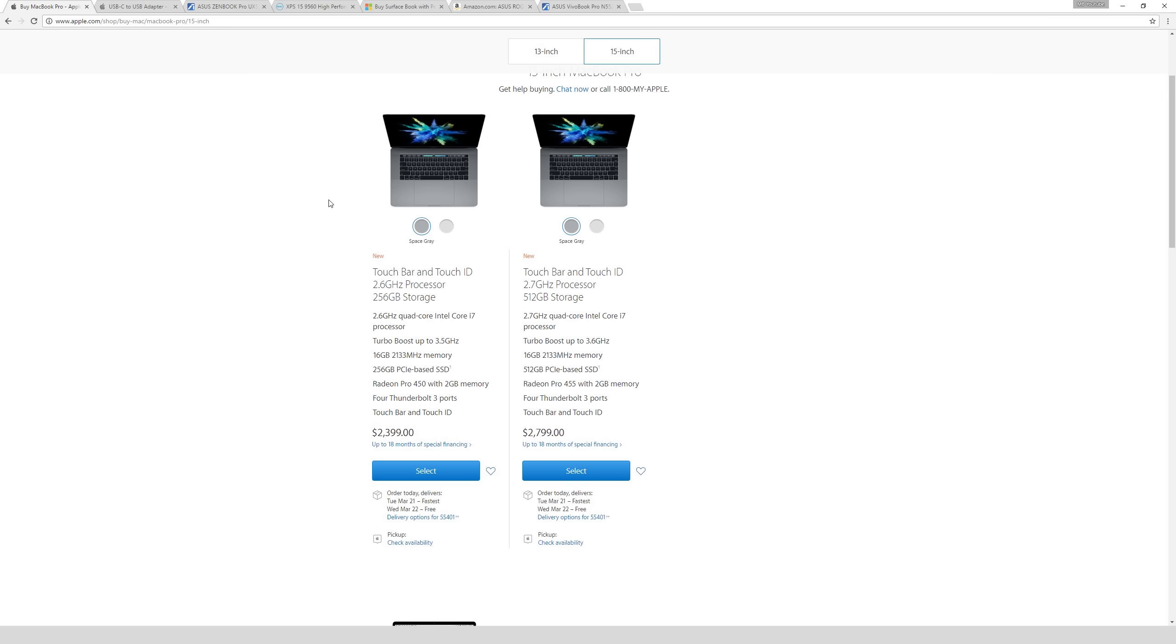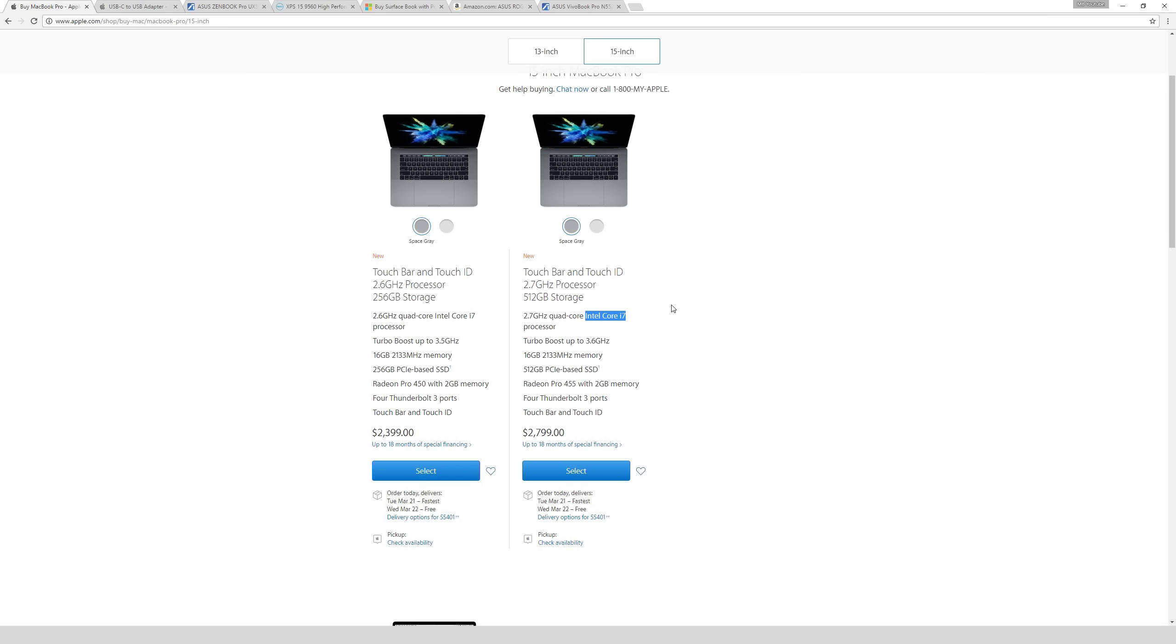Let's jump into the specs so you can understand what these numbers mean and what you should be looking out for as a designer. Both of them have an Intel Core i7 processor. I would highly recommend getting an i7 over an i5. The difference is that the i5 is not hyper-threaded, and the i7 is. Hyper-threading simulates more cores on the CPU. Think of cores as little workers in the CPU that can accomplish specific tasks. So the more cores you have, the more specific individual tasks that CPU will be good at doing at the same time.